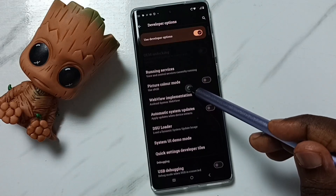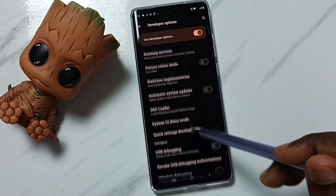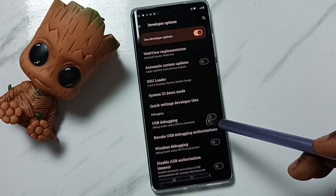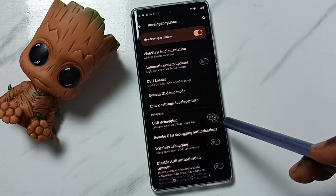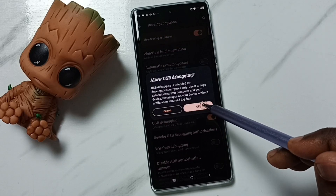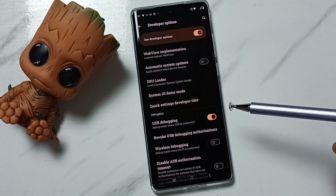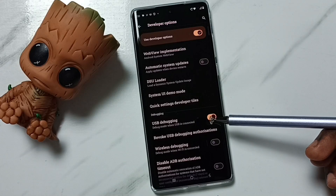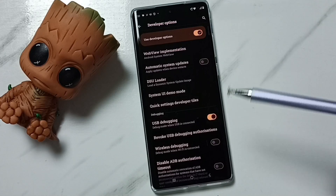From this list, I am going to enable USB debugging. Tap here, then tap on OK. Now I have enabled USB debugging mode.